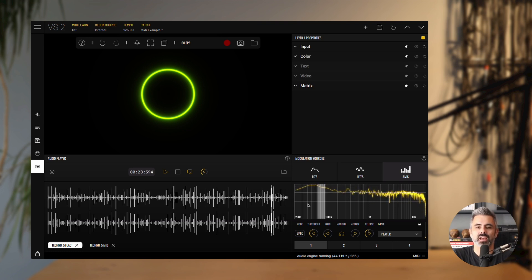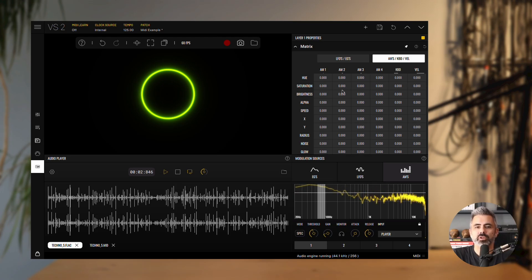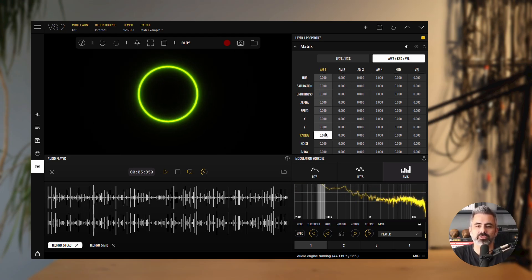Now, open the matrix panel, go to the second page, and modulate the radius parameter with the audio modulator 1 source.